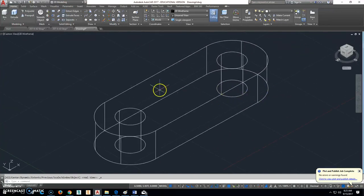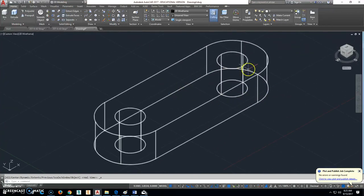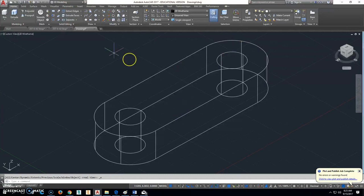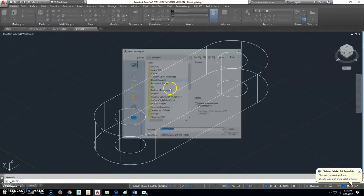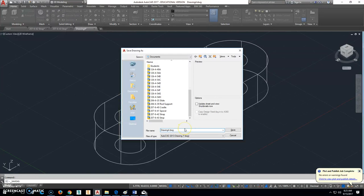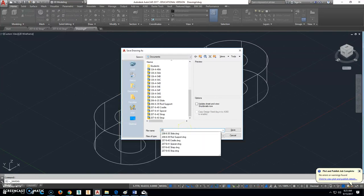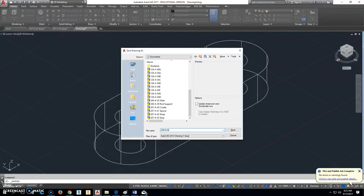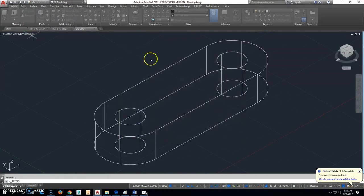So double click that mouse, or double click the mouse wheel there. And that's it. So we'll click Save As, this one is 208, part number 208-6-44, and it is called a link. And we'll save that.